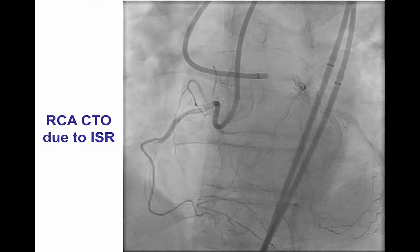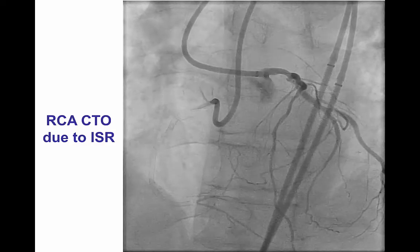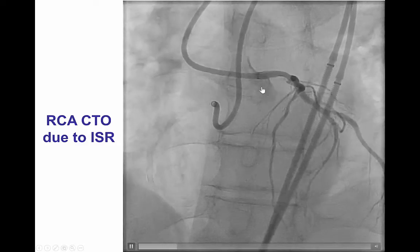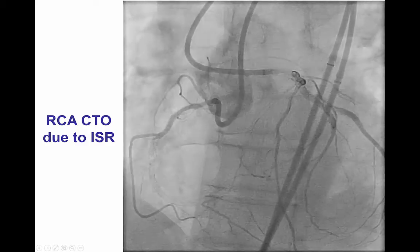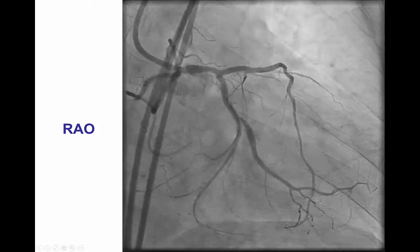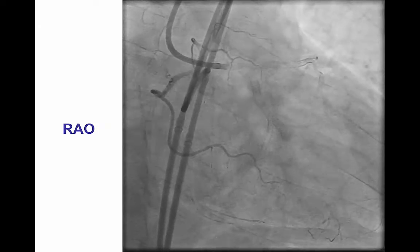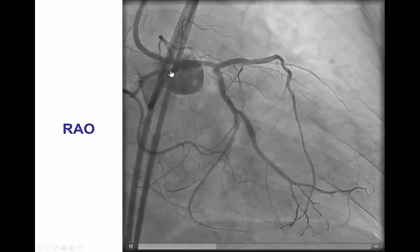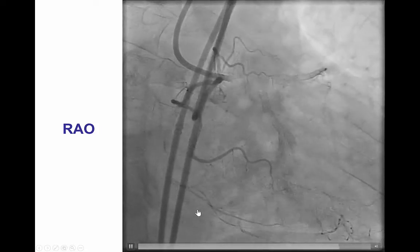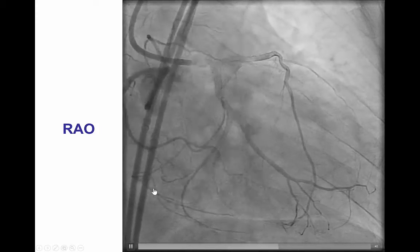Coronary angiography demonstrated in-stent occlusion of the right coronary artery inside the previously deployed stent, whereas the left system did not appear to have significant stenosis, despite the presence of multiple stents. The previously placed stent in the right coronary artery was fairly extensive, from the ostium of the right coronary artery all the way to the crux.